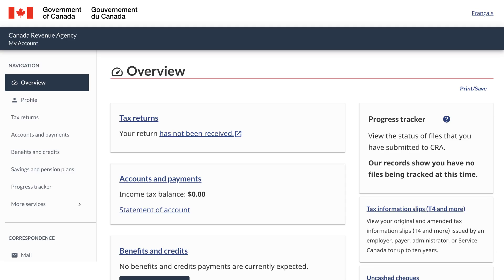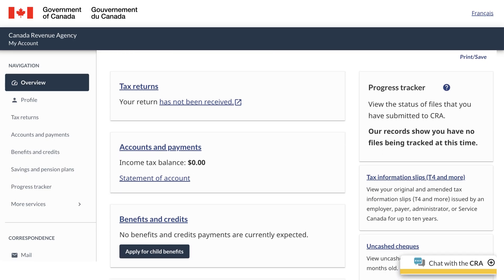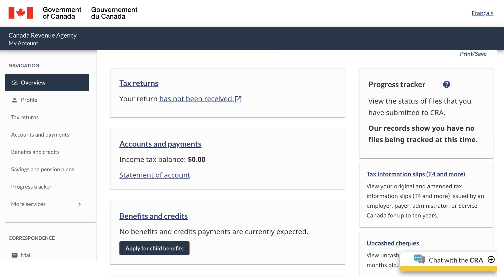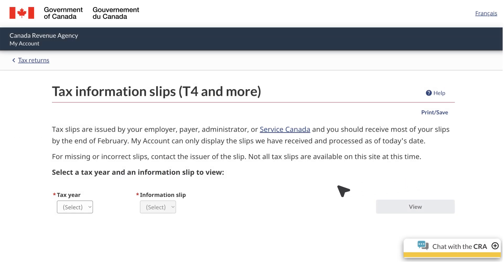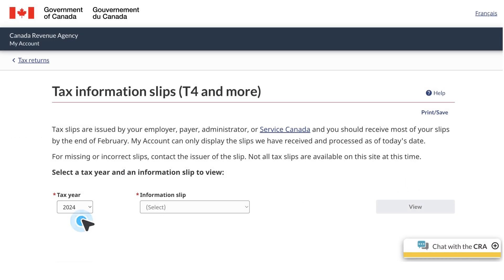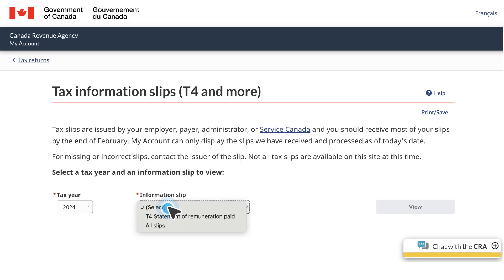Slips for the most recent tax year are available in February or March of the following year. Once you're on the CRA website and have signed into your My Account, select Tax Information Slips, T4 and more. Next, select the tax year you're looking for, and your available slips will appear.